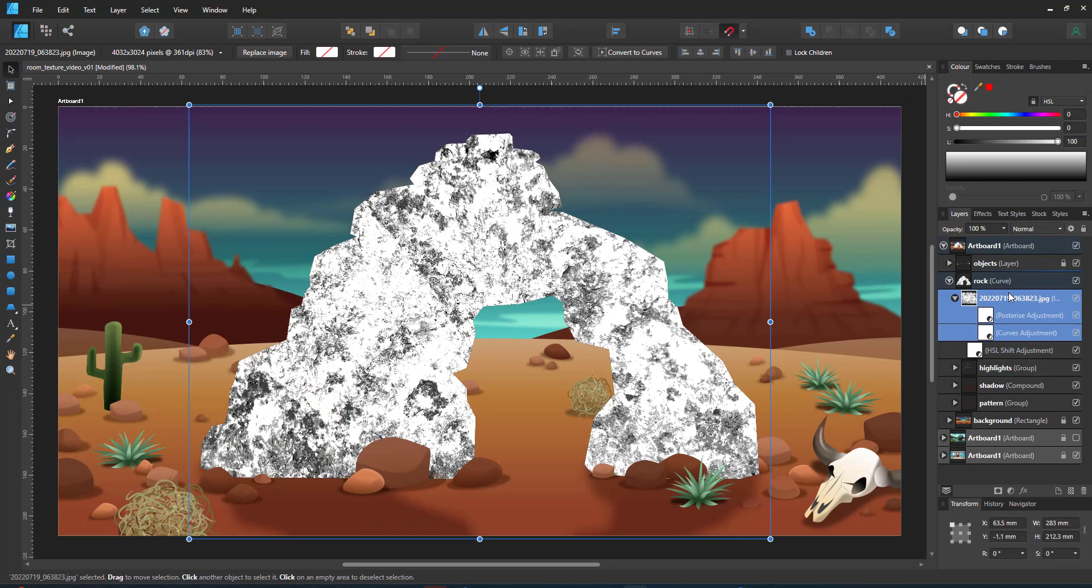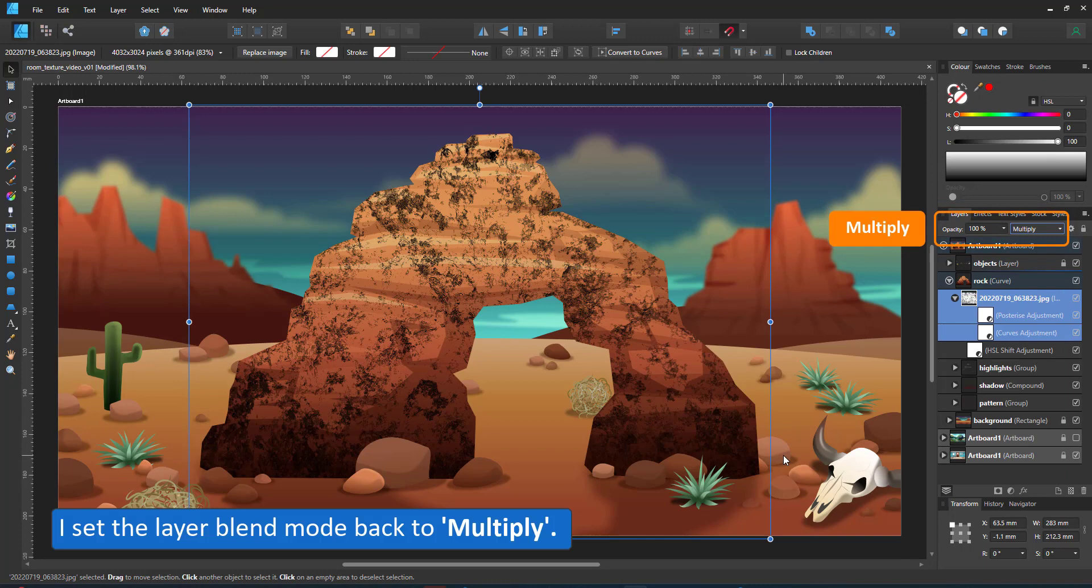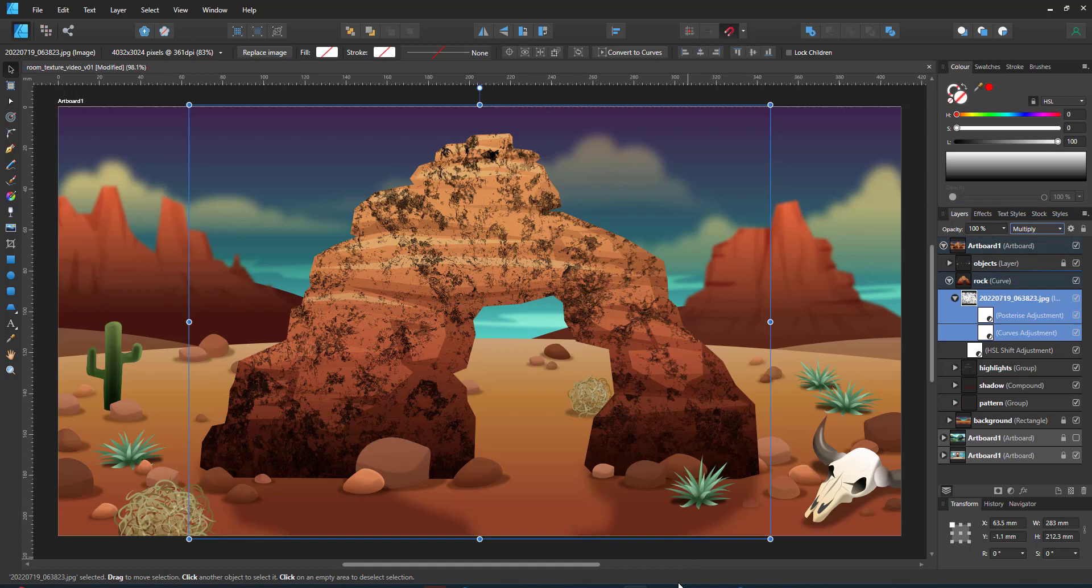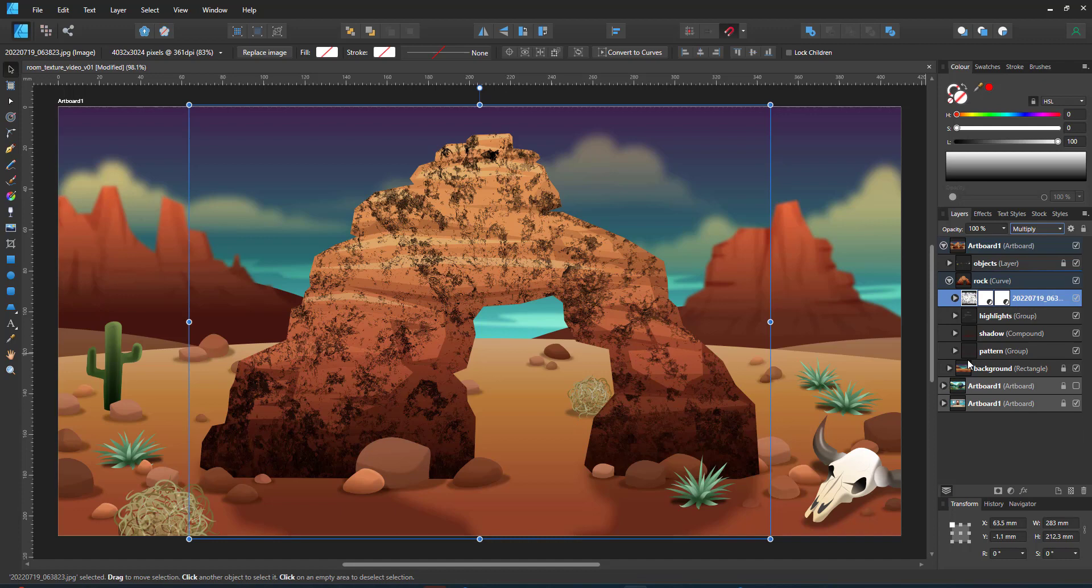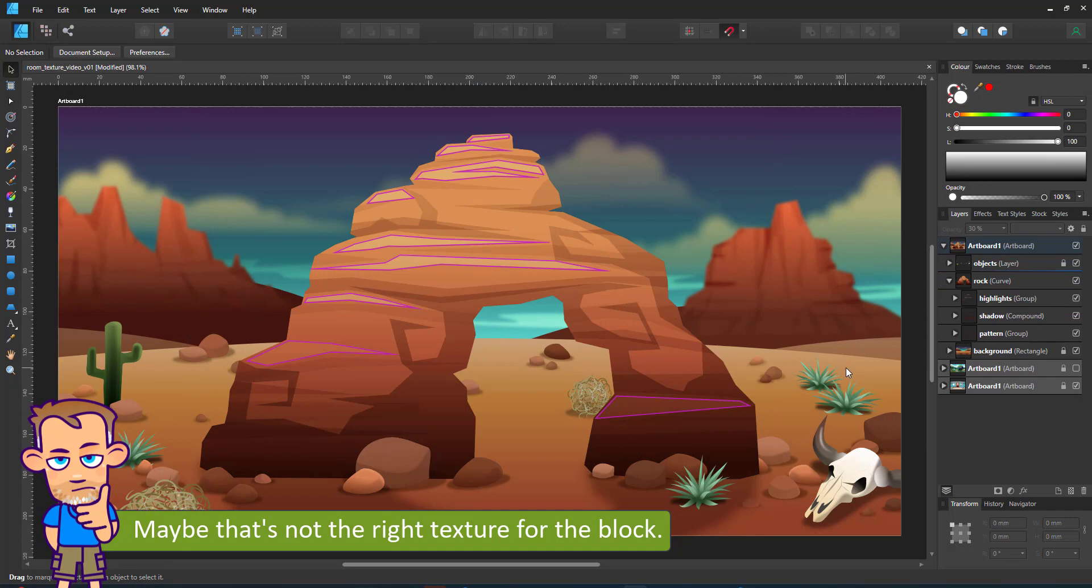By setting this one back to Multiply and reducing the opacity, the result is not quite what I was after. This texture looks more like marble or granite while the lines go horizontally, so it's not really the right pattern for that, but I'll just use it on the ground.